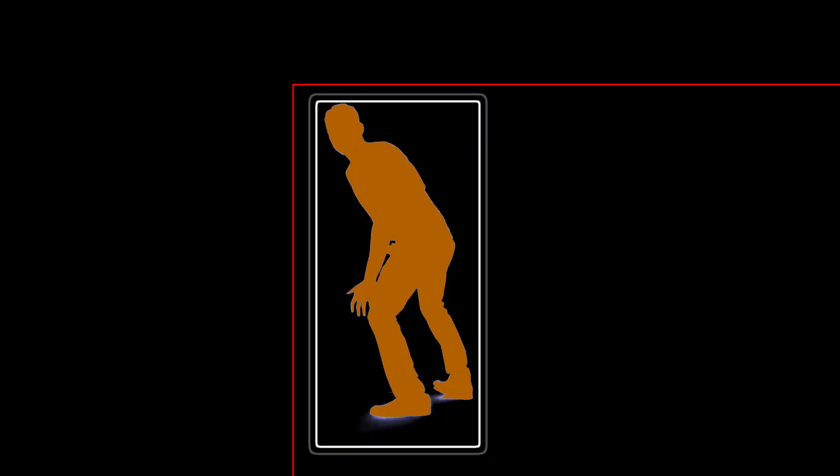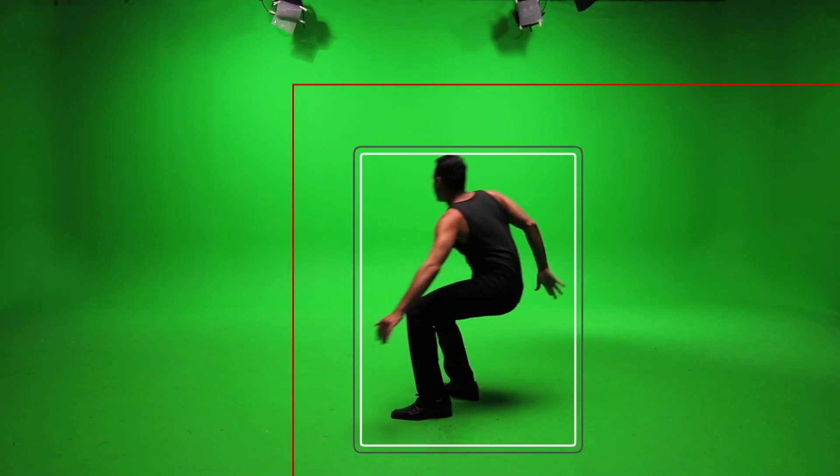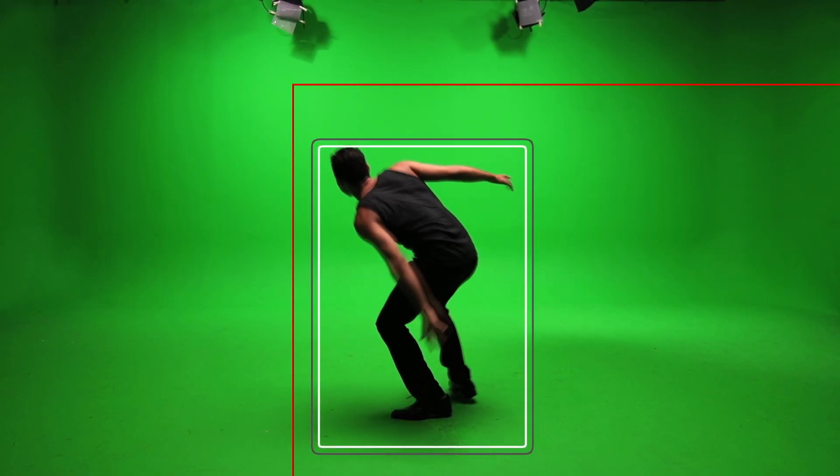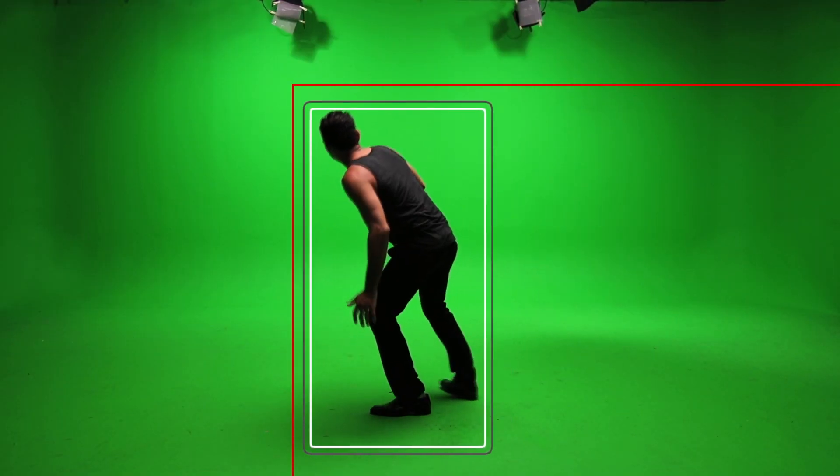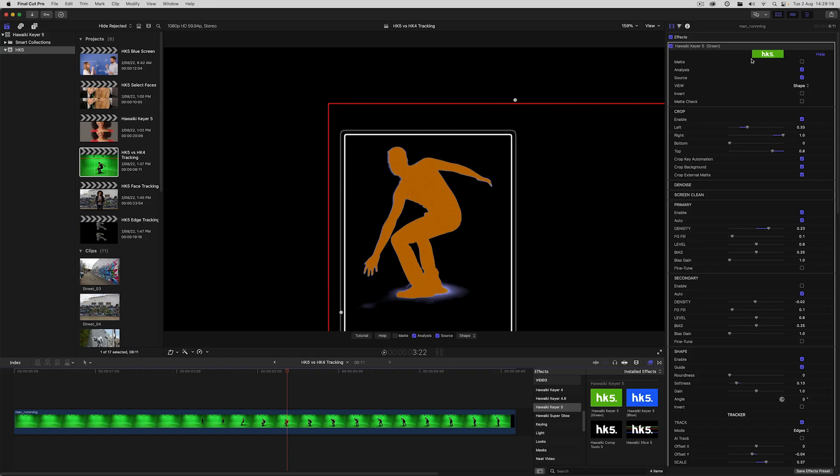That's obviously a whole lot less to process. If you've got a complex key that makes use of the advanced compositing tools in Hawaiki Keyer 5, you're likely to see a significant speed up in playback and rendering, depending on how much you're able to crop out. This is because crop defines the pixels that are processed right at the start of the processing chain for both image and matte operations. In a great many cases, you're going to get a lot of benefit from using this new crop function.